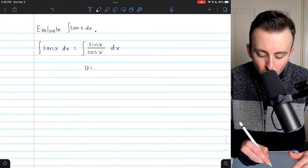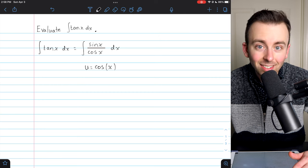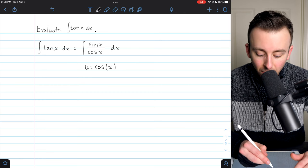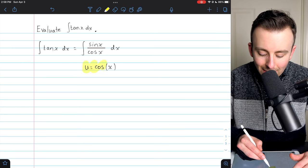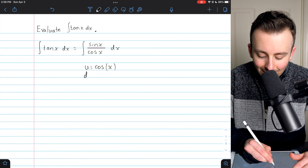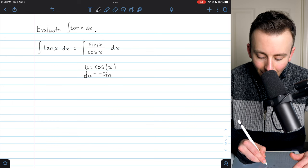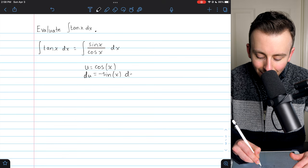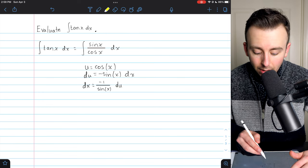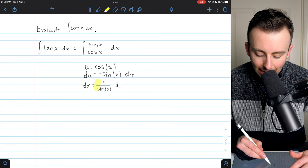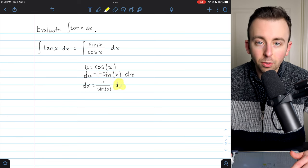Let's go ahead and try u equals cosine of x. Since the derivative of cosine is minus sine, this is going to end up putting a factor of sine in the denominator, which will cancel out with our sine in the numerator. So let u equal cosine x. Then take the derivative on the left, giving us du, and the derivative on the right, giving us minus sine of x dx. Solving for dx gives us dx equals negative one over sine x, du.